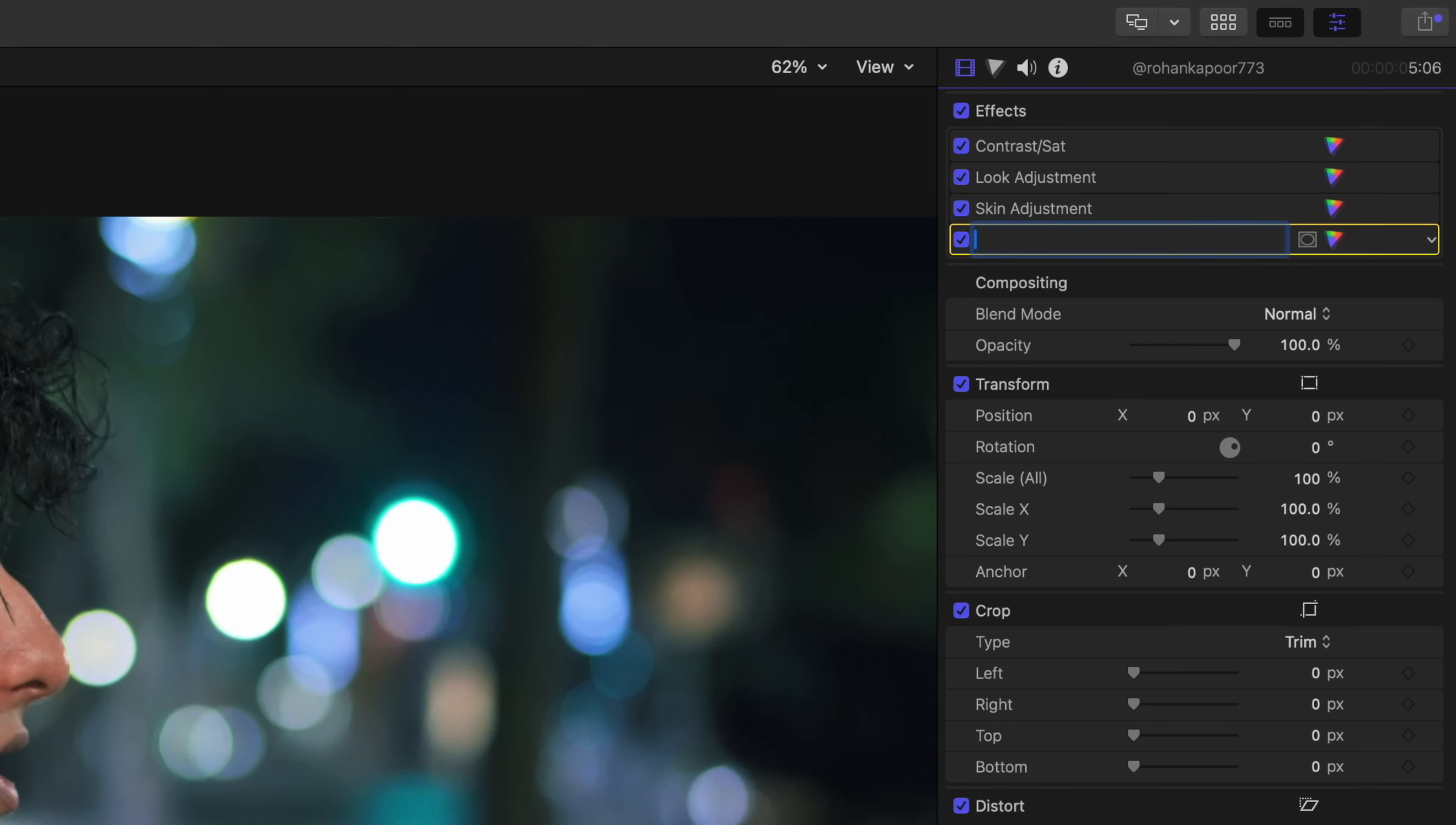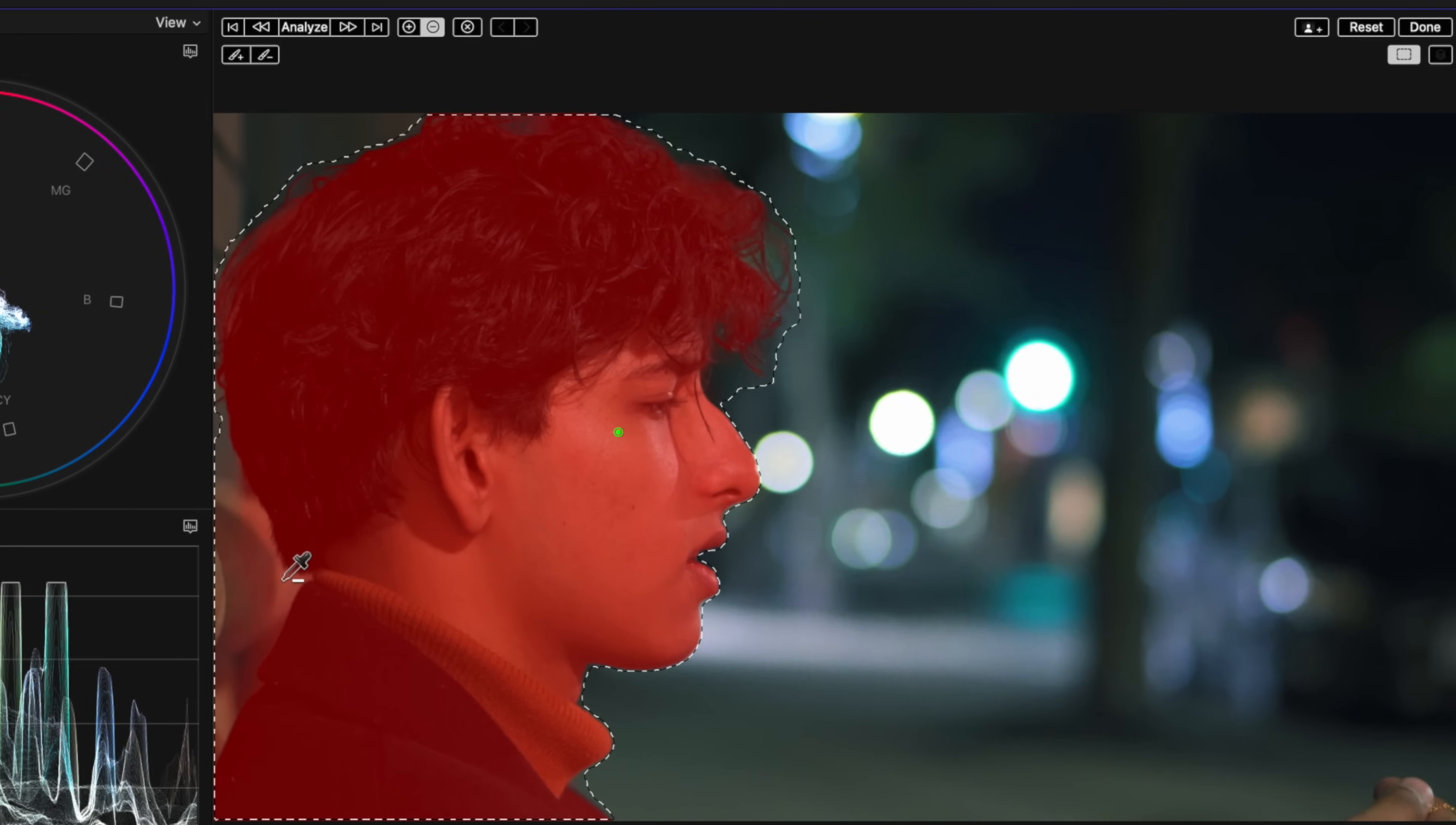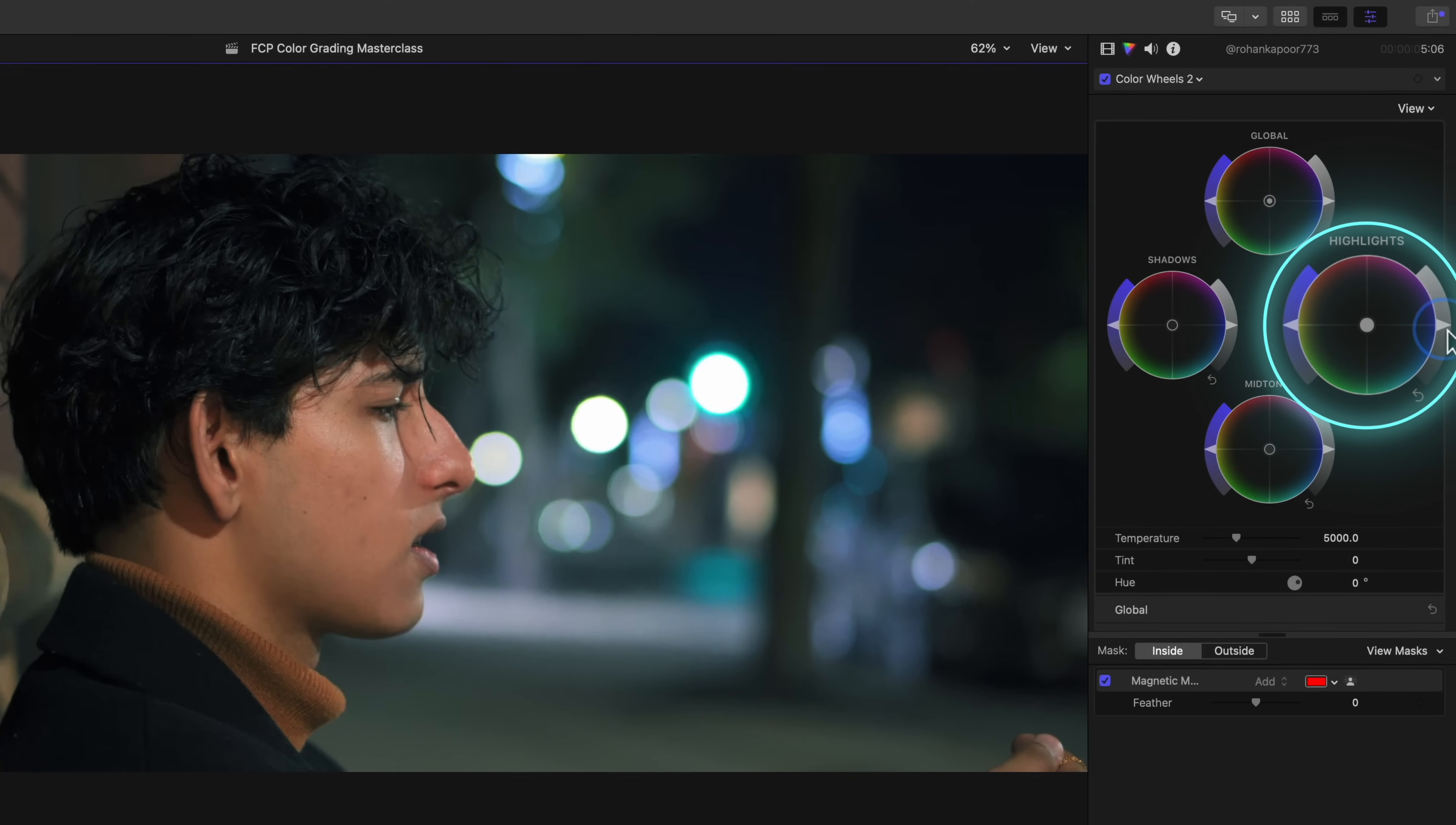Let's add a little punch to our shot. This should really make a difference in making him and the shot look better and have more pop. So let's add a color wheels and use the new magnetic mask. Select him and deselect the area that we don't want included by holding option and clicking and hit analyze to track the mask. Now, if we raise the exposure of our highlights, we can brighten him up.